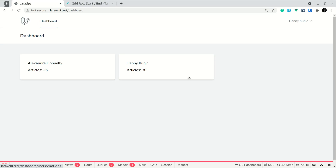Hey, what's up guys, welcome to LaraTips. Today in this video we'll be looking at how to carefully use orWhere in our queries. You must be very careful before using orWhere in your query builder or MySQL statement. First let us look at what problem it might cause and then we'll see how to solve it.